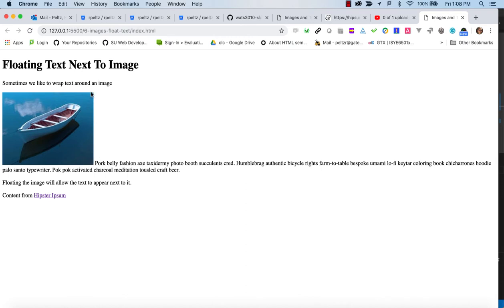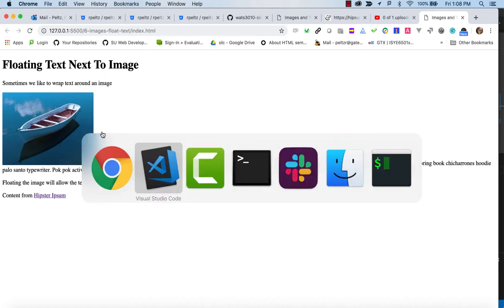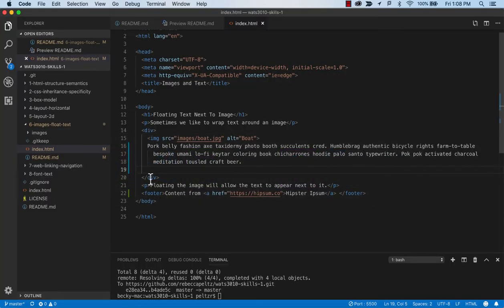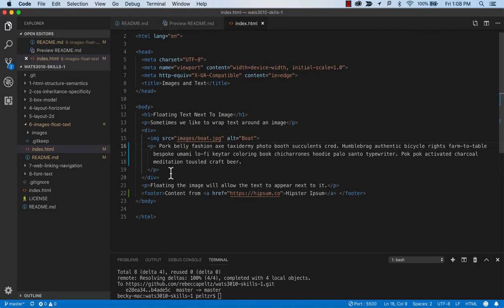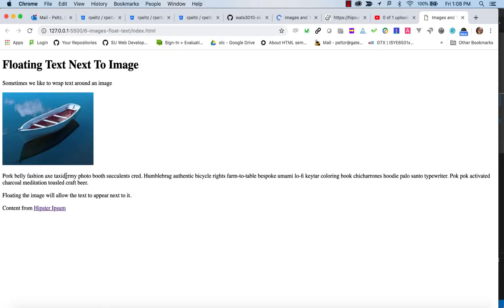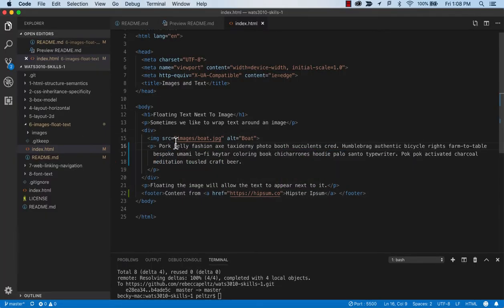To do that, we need to basically float two elements, which means they need to have block properties. So let's put the paragraph back. With those two blocks, we'll just stick those into a container and then float them and see how that works.